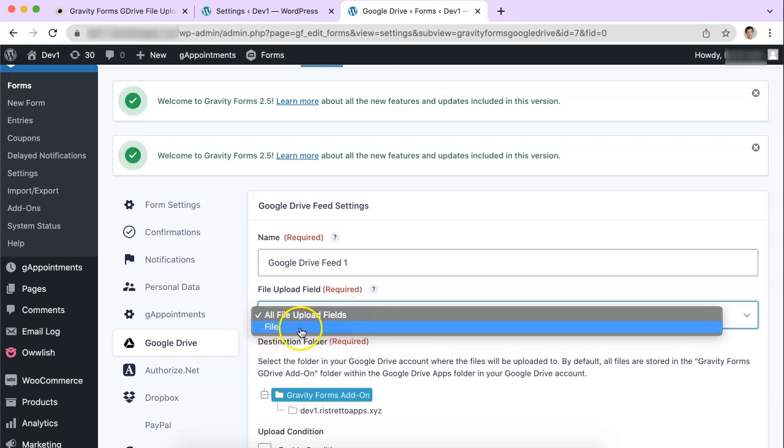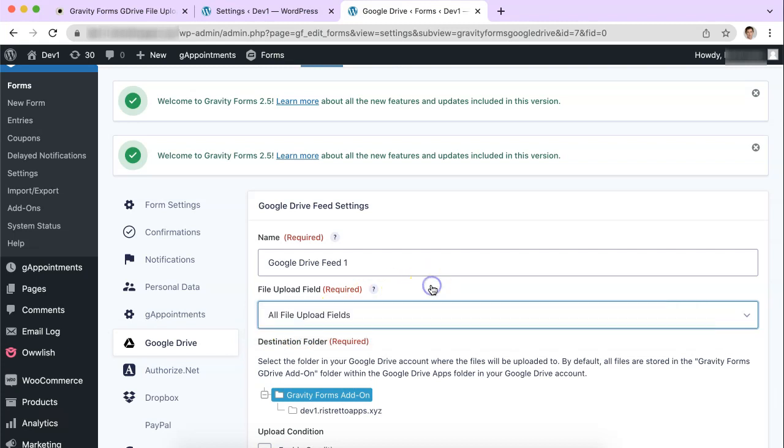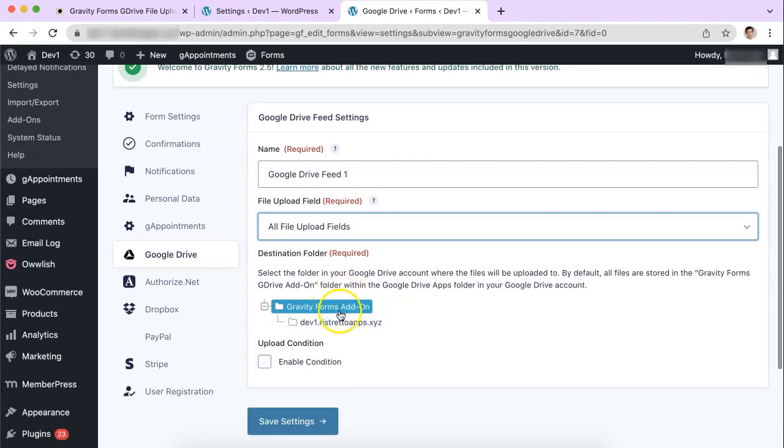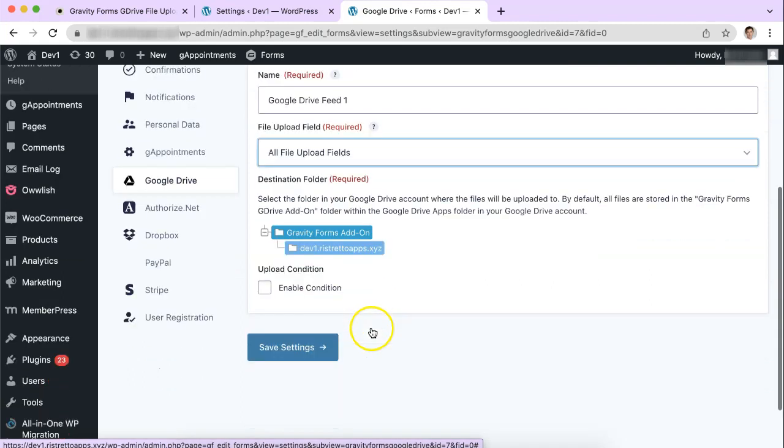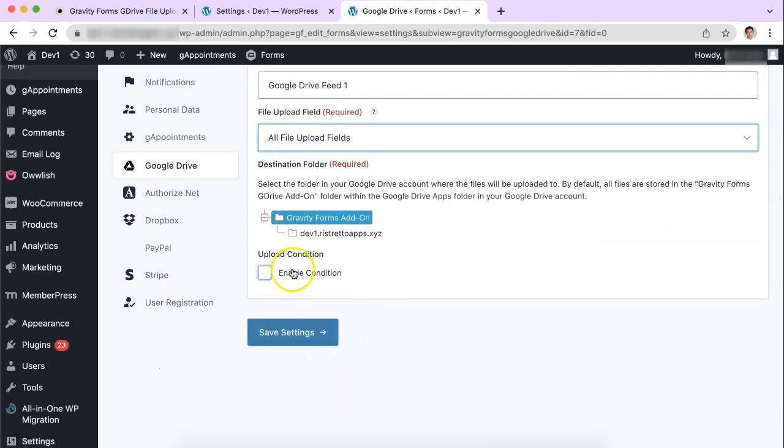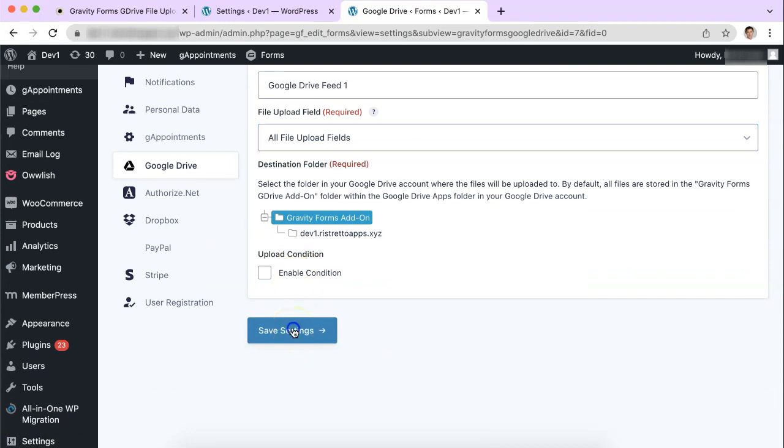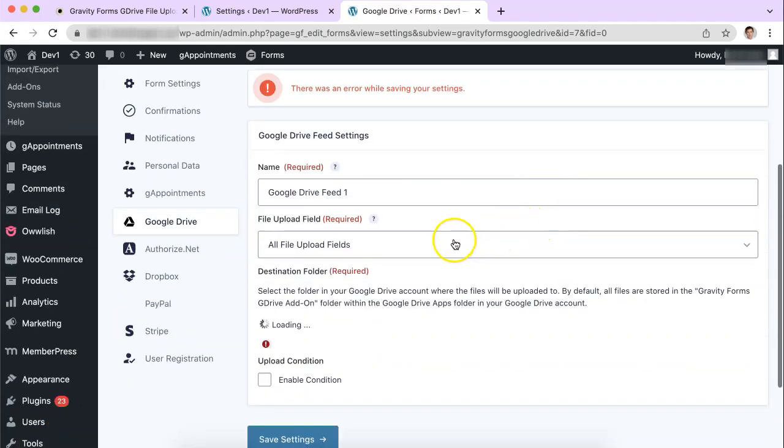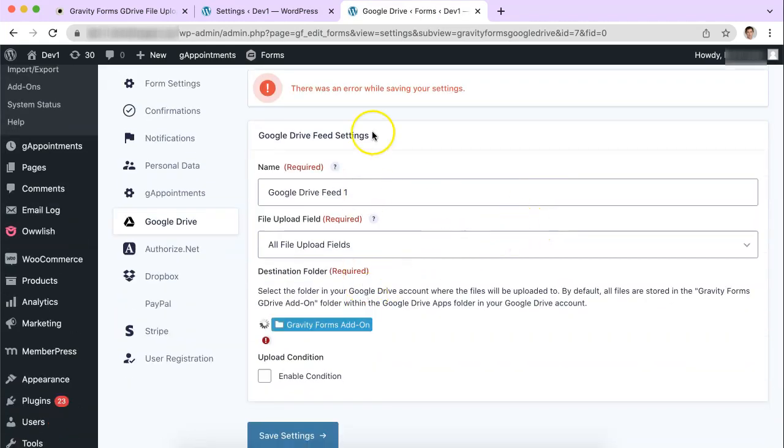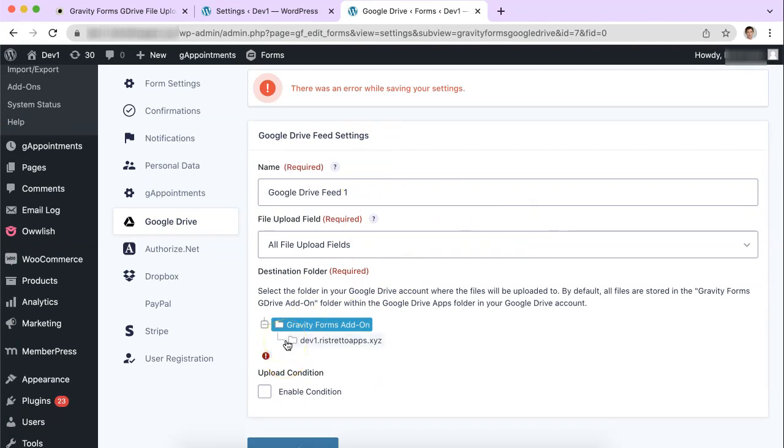If I named a particular one and I only want that field to be uploading things to my Google Drive then I would choose that. This is where it will be sent up. It will create a default folder called Gravity Forms and the name of your site underneath it. And then we can turn on conditional conditions but I'm not going to do that right now. So I'm just going to save everything and then we can go and start testing that.